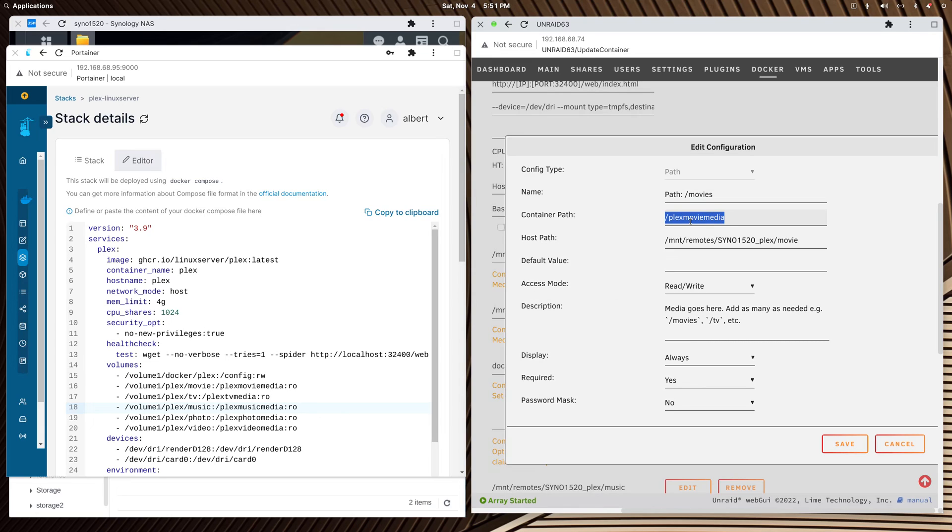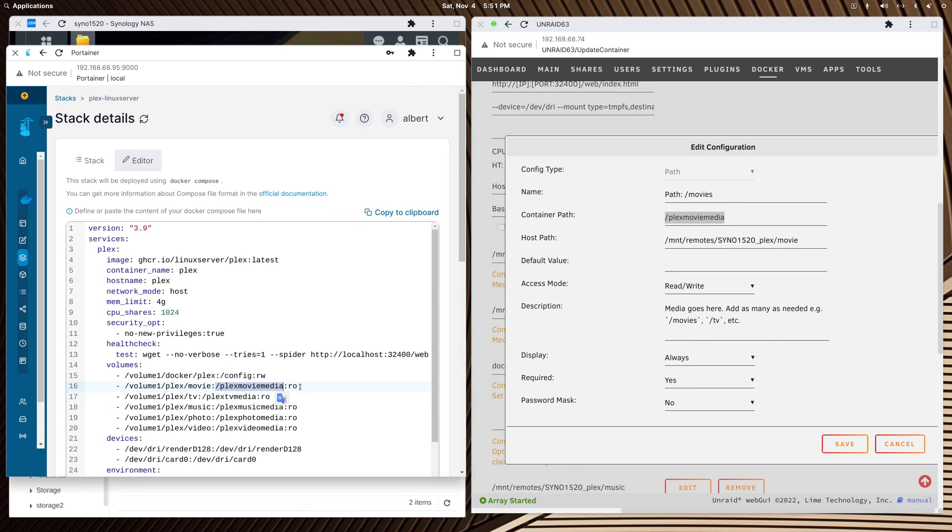I have to use the same container path, PlexMovieMedia, and that matches this PlexMovieMedia. In the Docker Compose image, I've got colon ro for read only. In this container, I'm giving it read-write access.